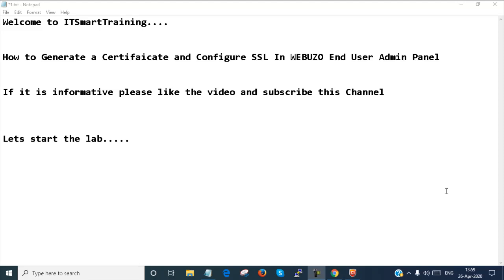Welcome to my channel, it's Martin, and today we're going to learn how to generate a certificate and configure SSL in Webuzo end-user admin panel. If this video is informative, please like the video and subscribe to the channel, and don't forget to press the bell icon to get more updates. Let's start the lab.